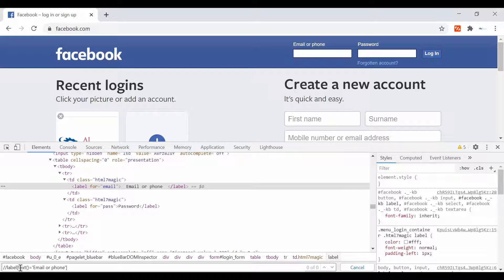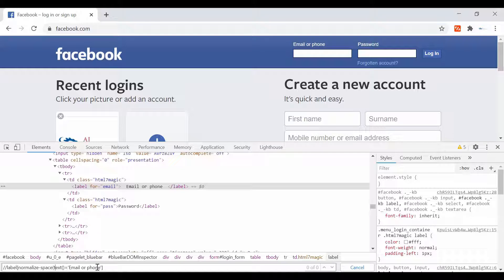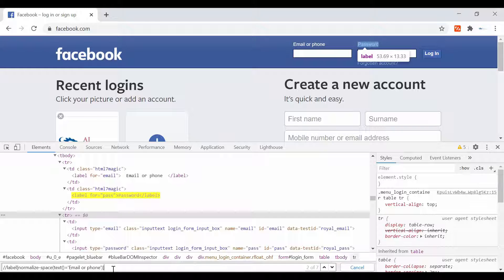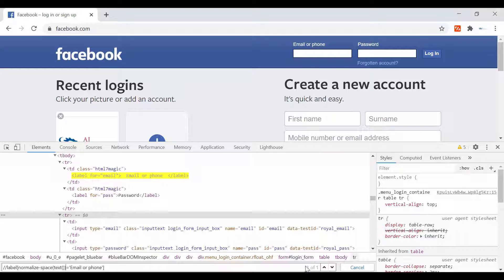I'll show you how to use it. The function is normalize-space — with a dash — and you give it a bracket. Then get the text inside, and provide the closing bracket. You can see that even though we provided spaces, it is now able to identify our web element. Now it's showing one of one — normalize-space works with the text method this way.